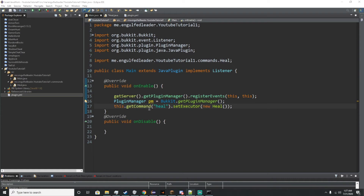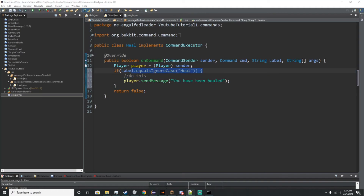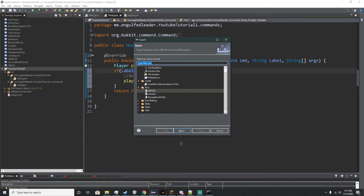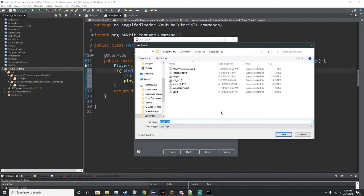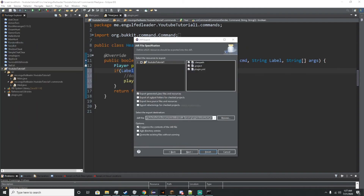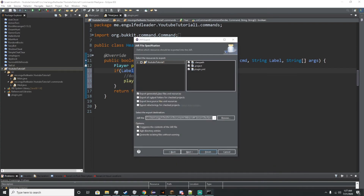So once we type our /heal command it will get sent to our heal section. It'll make sure it doesn't really care if it's capital or not — doesn't really matter. Then it'll do the command. So we'll export this to our server real quick to make sure it works. We'll go to Plugins and we'll call this YouTube Tutorial 1. While that's being put inside the system I'll be right back and show you the next step.